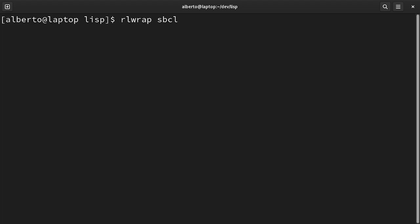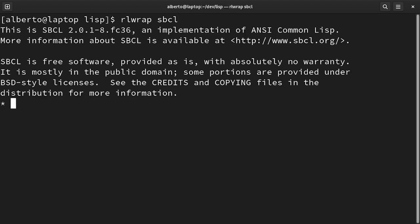And now the hard truth. In LISP there doesn't exist a list object. Let's start an interpreter. We can verify it if we ask the type of a quoted list.